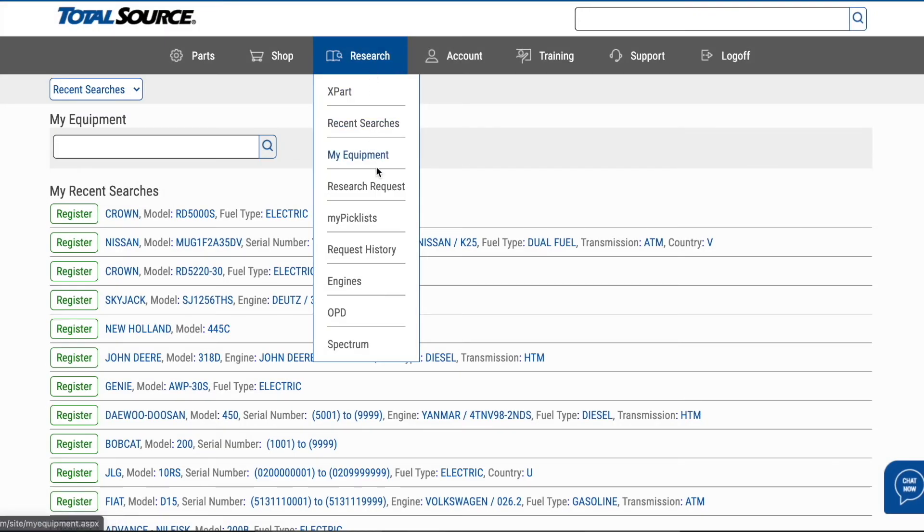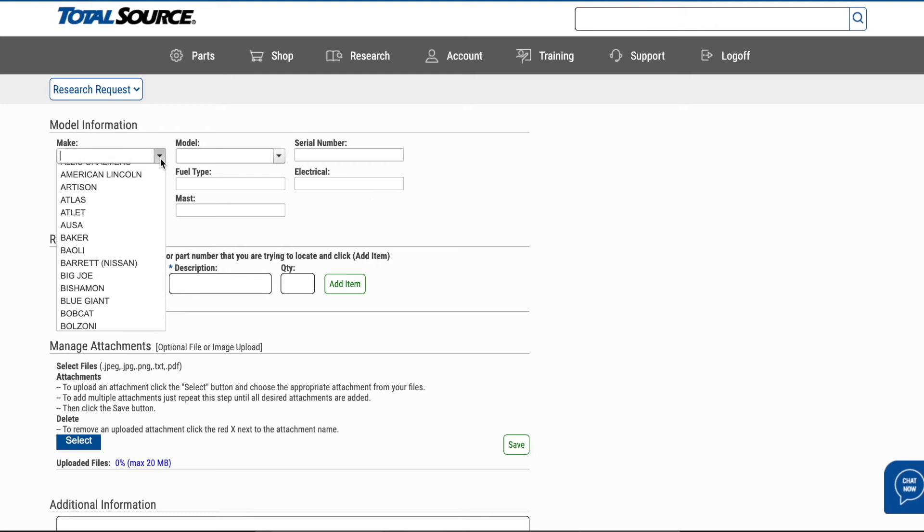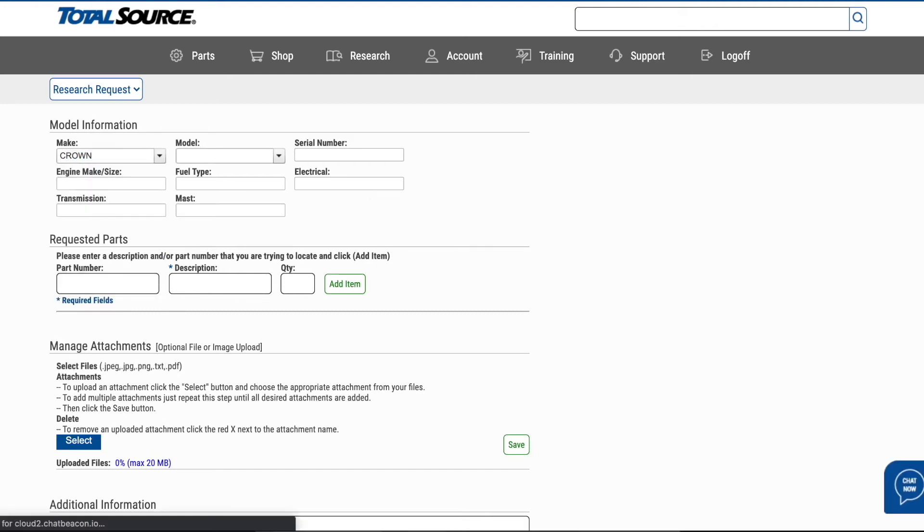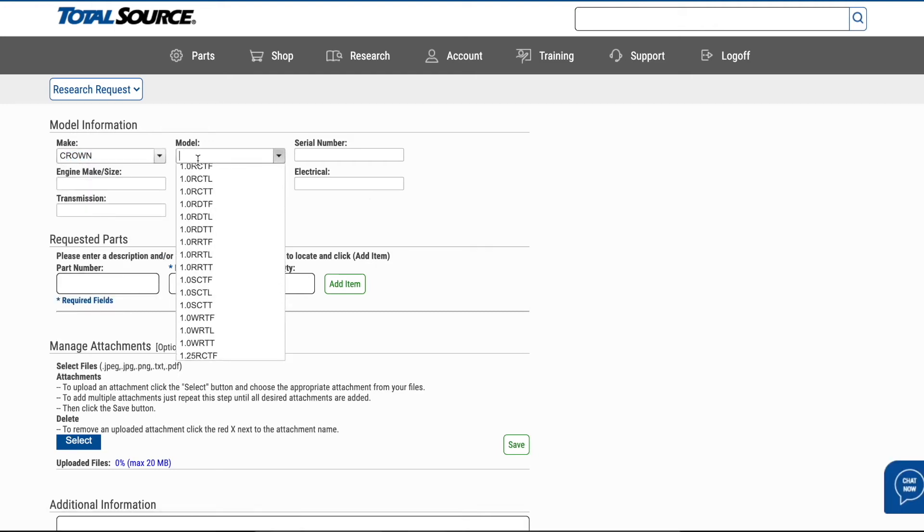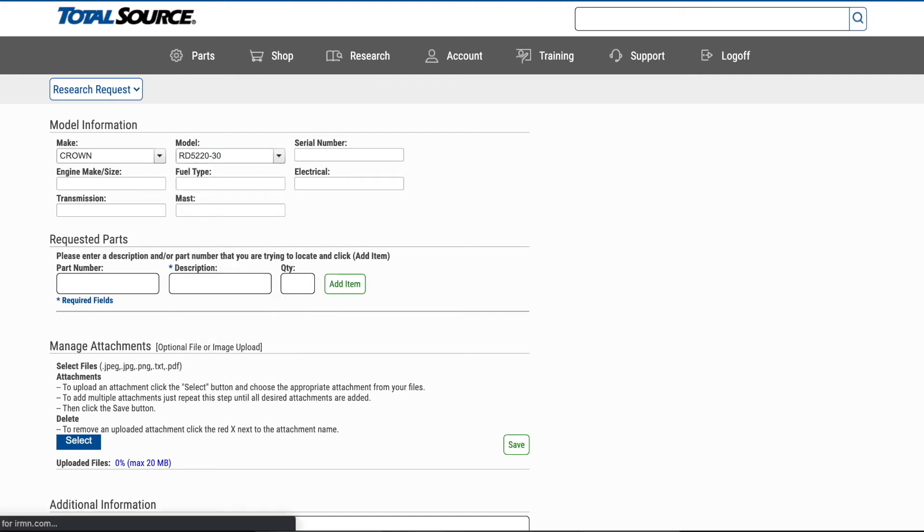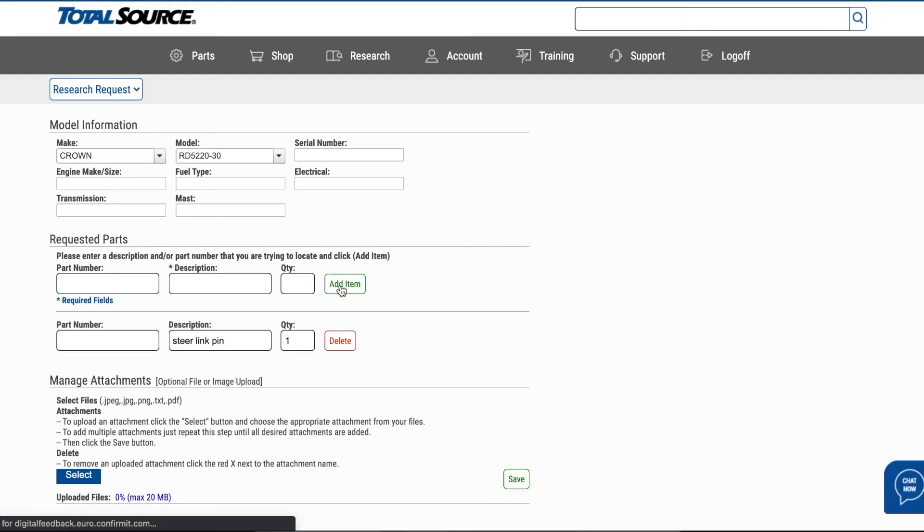Still need help finding the part you're looking for? Our Technical Information Service Department is here to help. Fill out a research request by entering your equipment information, a part number if it's known, or a description of the part you need. And our experienced industry veterans will help you find exactly what you're searching for.